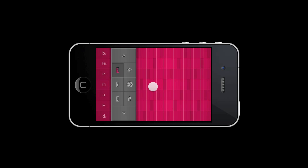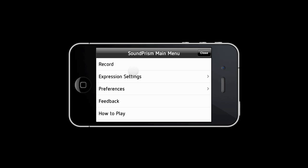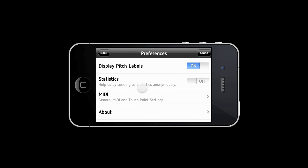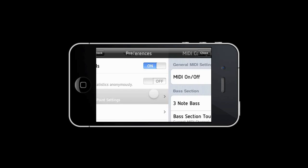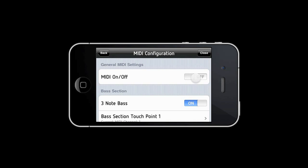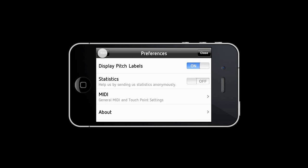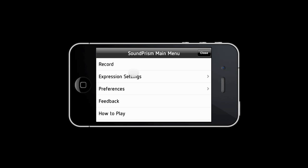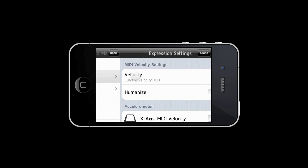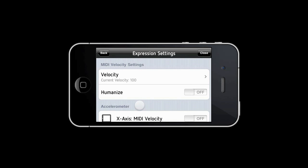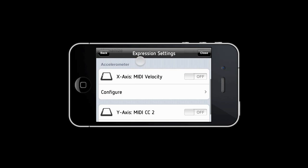To configure and calibrate this new feature, please make sure that MIDI is enabled in Soundprism Pro. Then go back to the main menu and choose Expression Settings. Then scroll down to the accelerometer section and turn on the axis that you would like to configure. I'm going to start with the X axis.